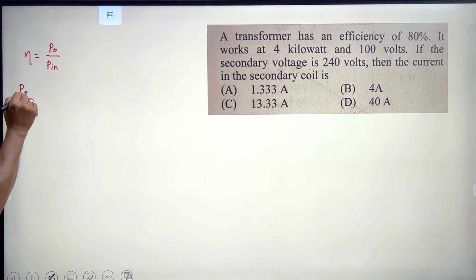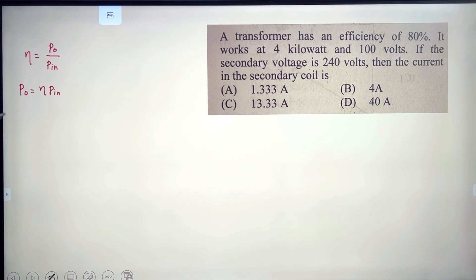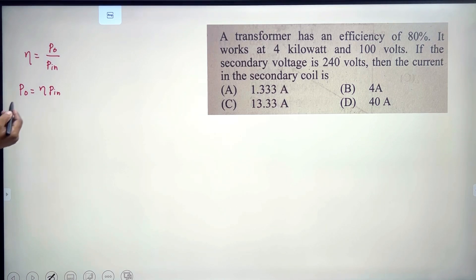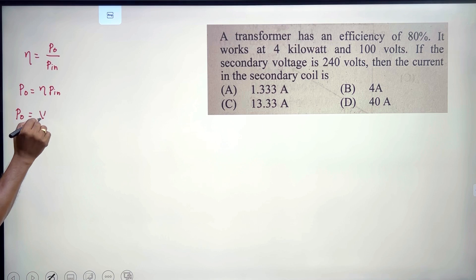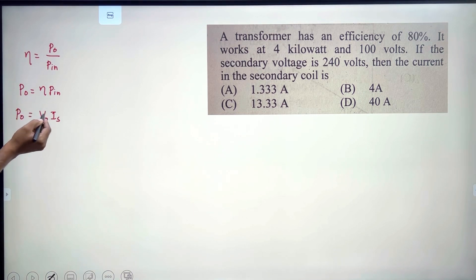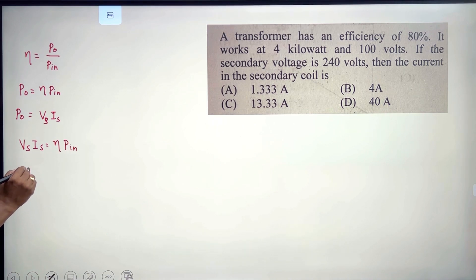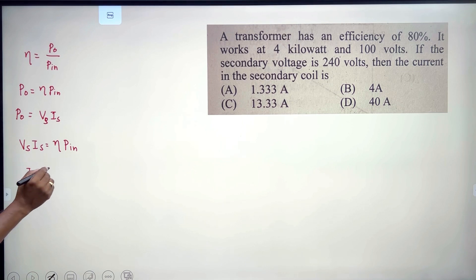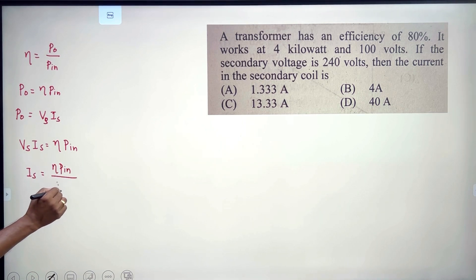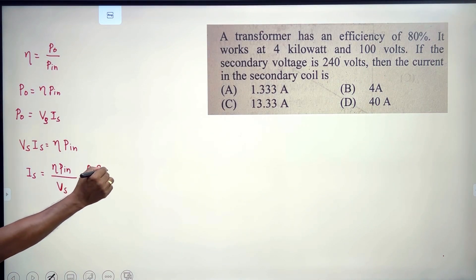Now for the transformer efficiency problem: power out equals η times power in. The efficiency η is 80%, so η = 0.8. The output power equals V_s times I_s (secondary voltage times secondary current), and input power is given.